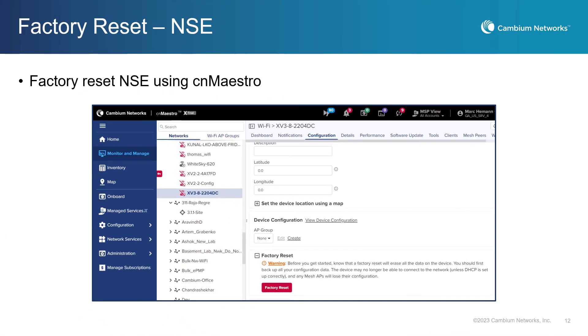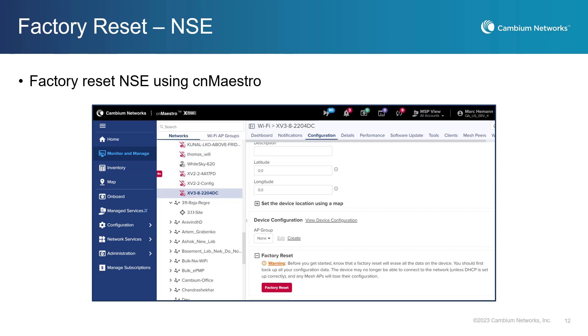The Factory Reset Software button allows administrators to reset the device quickly and easily to its original factory settings. This now extends to the Cambium NSE. This can be useful in situations where a device has been compromised or misconfigured and needs to be restored to its default state. Additionally, a factory reset can help to troubleshoot issues with the device's configuration or performance. However, it is important to note that a factory reset will erase all data and settings on the device, so it should be used with caution and only when necessary.